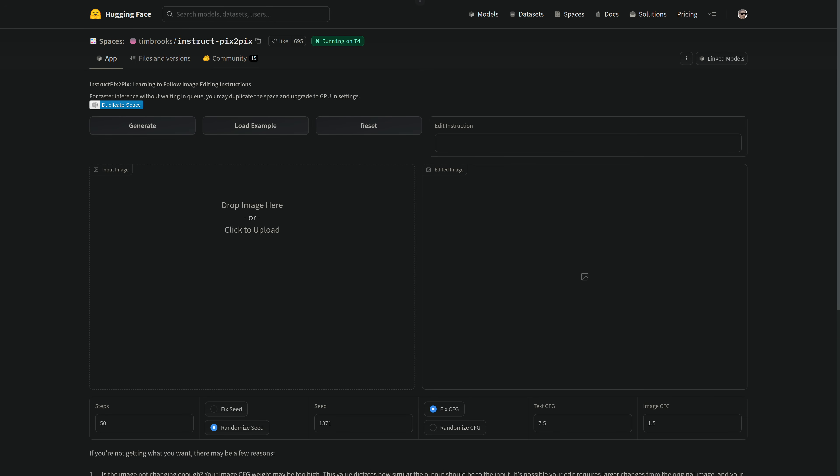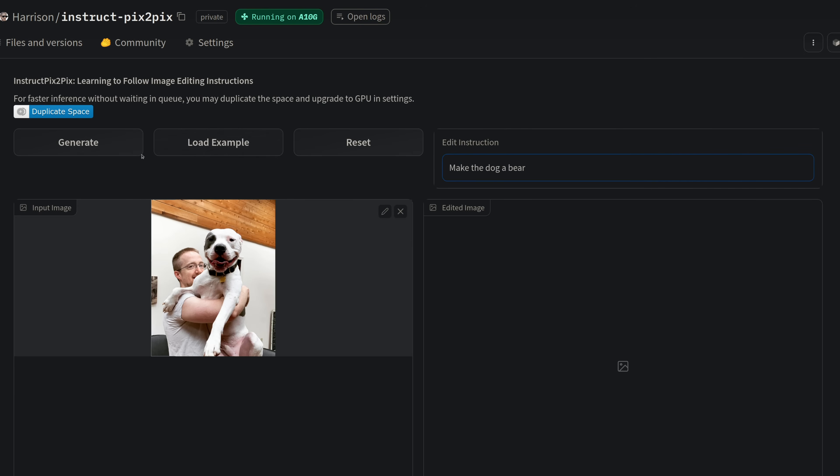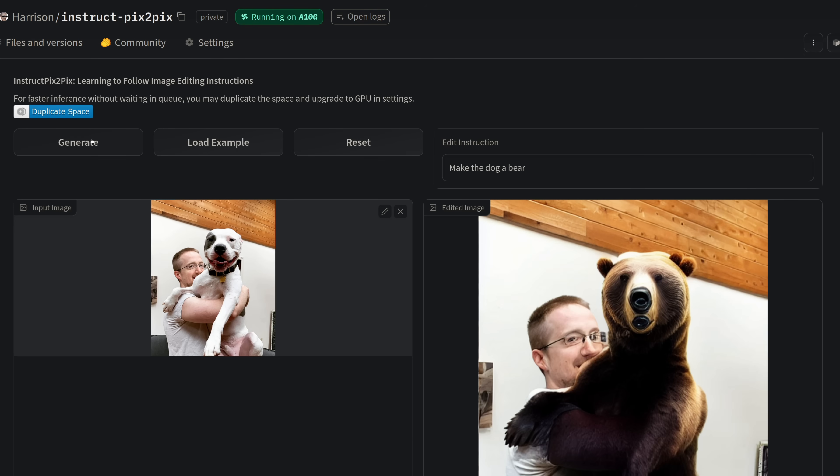A much more reliable option that I've been playing with is Pix2Pix — I'll put a link in the description for the Hugging Face Pix2Pix app you can play with right now for free. There is a queue you have to wait on, and if you don't want to wait, you can duplicate it and run it on a hosted GPU, or run it locally if you have a powerful enough GPU. For example, with Pix2Pix, we can actually swap out my dog for a bear. But wait — where you can do photos, you can do videos, since video is just a succession of photos called frames.